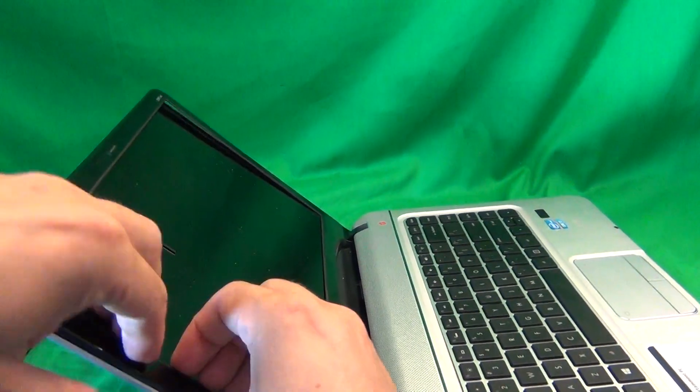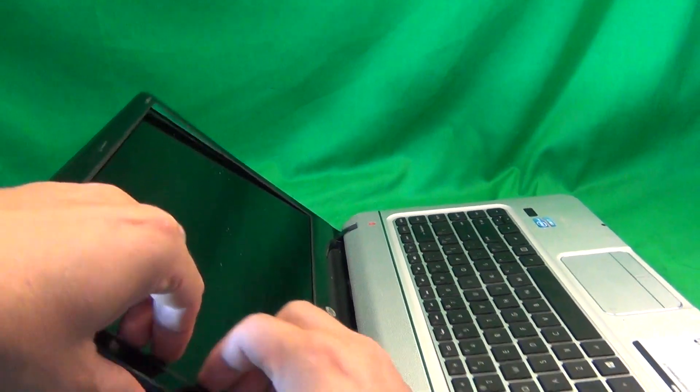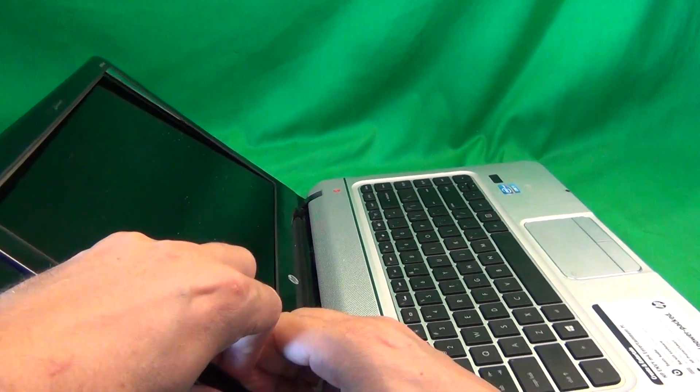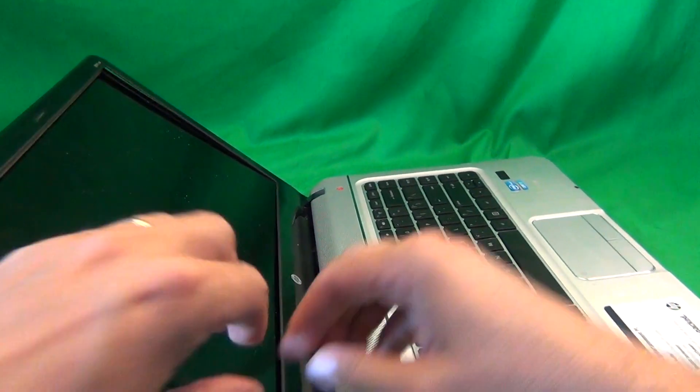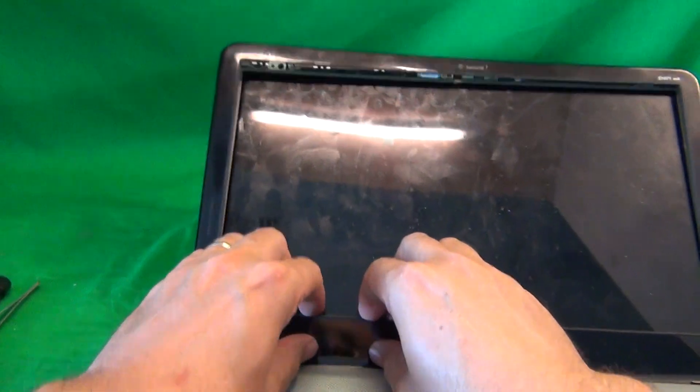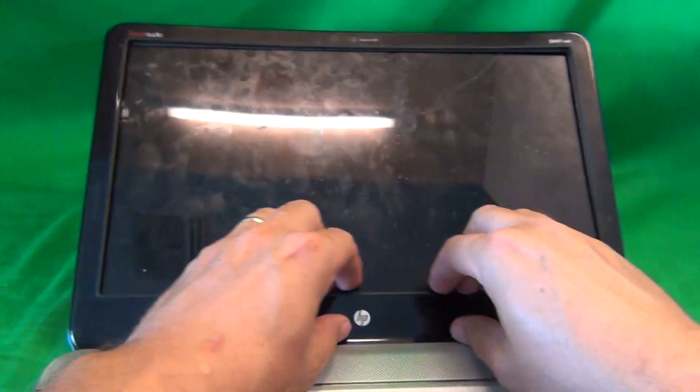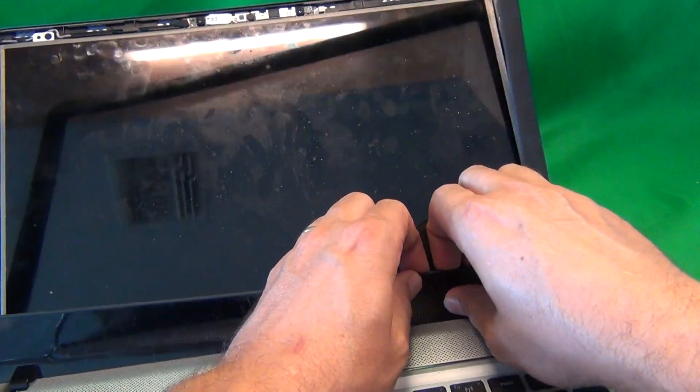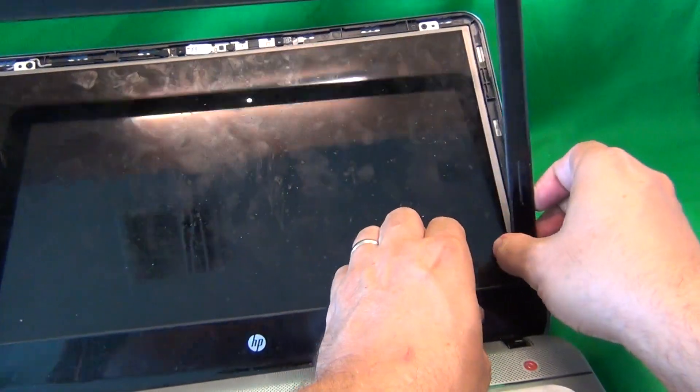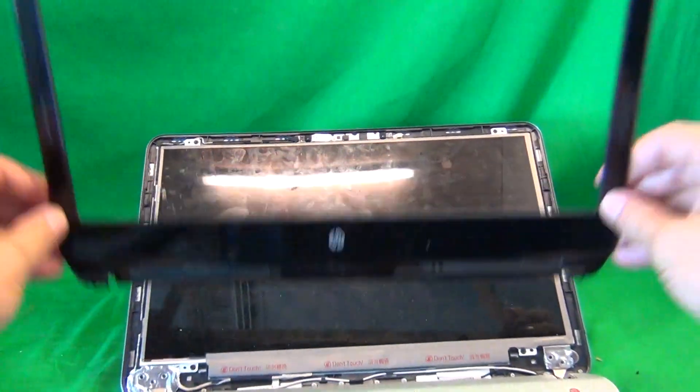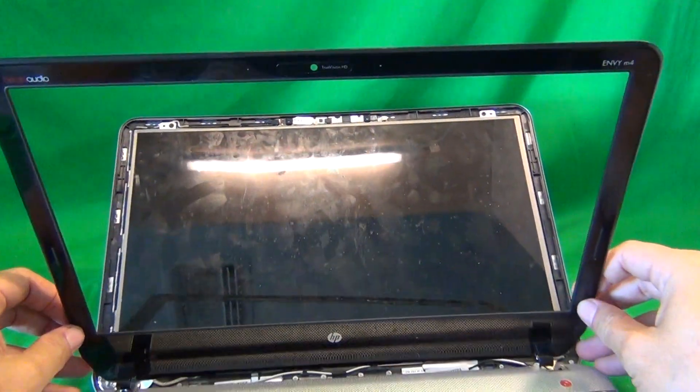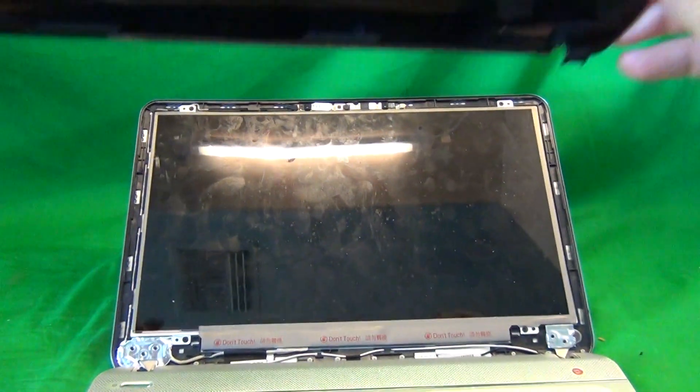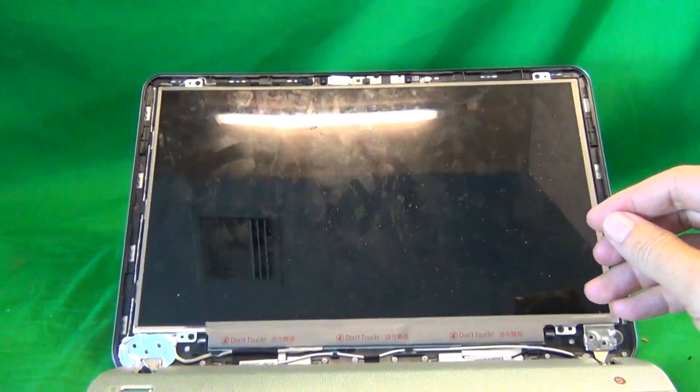So in this manner, we work our way around the screen. Same on the bottom, just lift outward and then just tilt the bezel forward and lift it out.